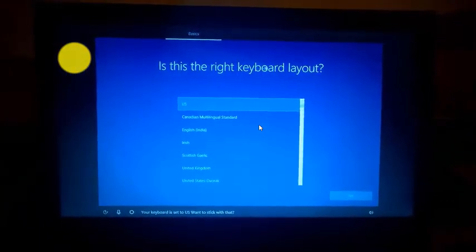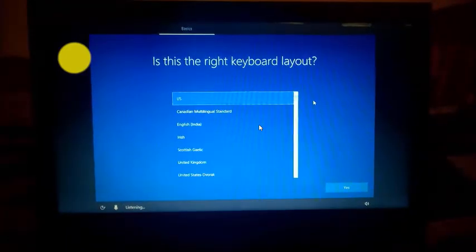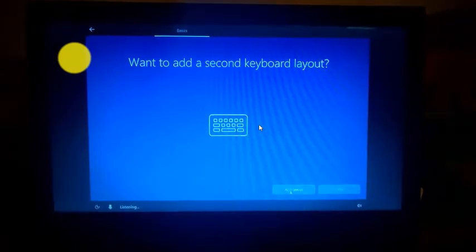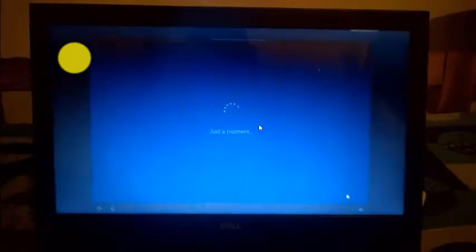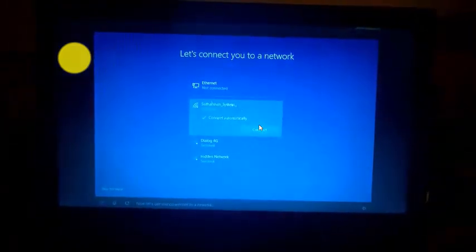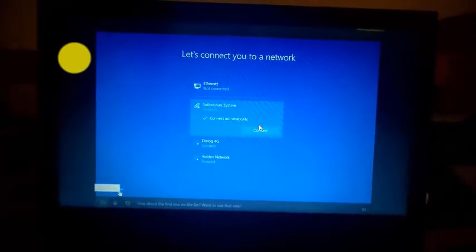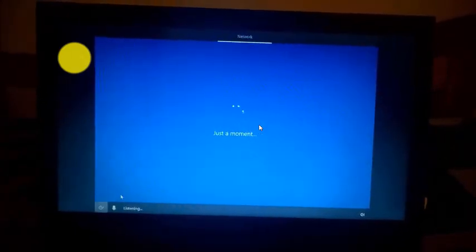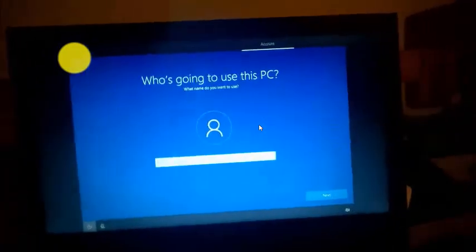The keyboard layout is US Keyboard, which is standard English — US is standard. If you want to use a second keyboard layout, you can skip it. You can apply the keyboard layout or skip it.